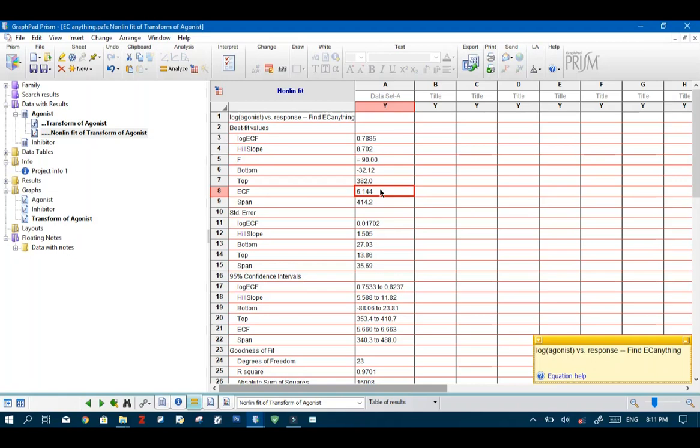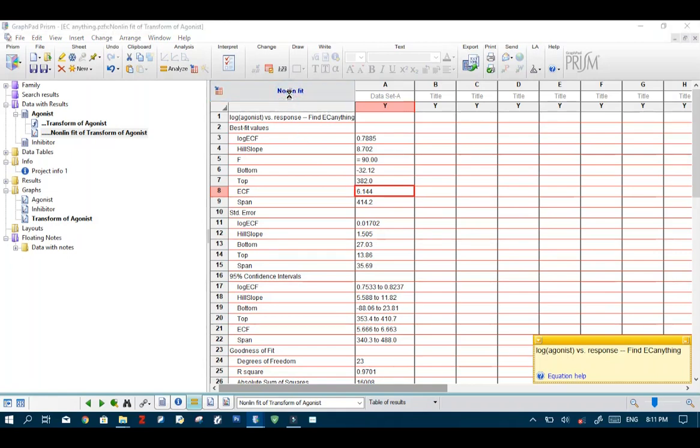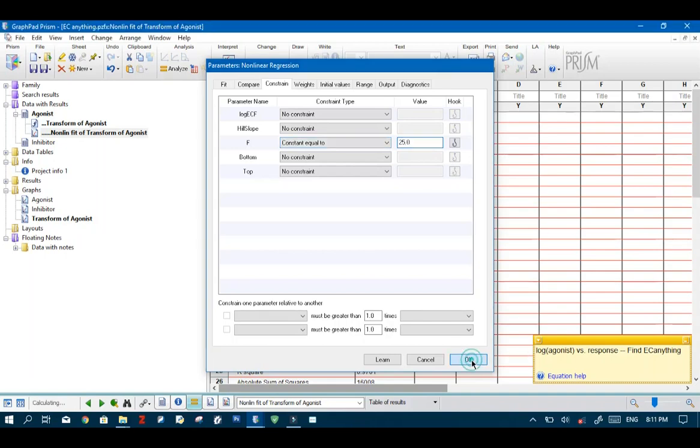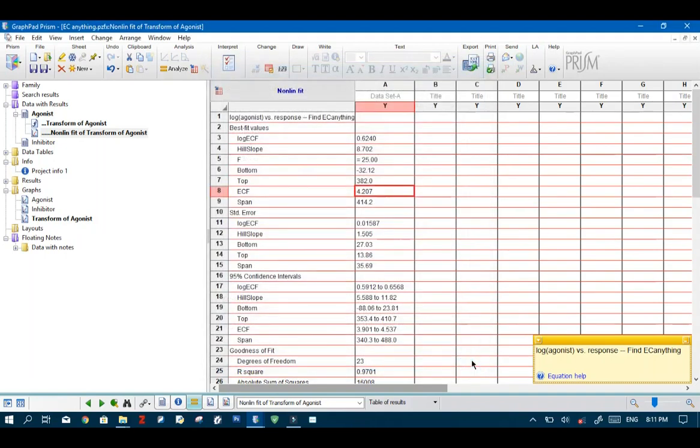So if we want to change this value we could simply click this which will take us back to the dialog and change it to anything. For instance 25 and hit OK. And it gives us the value.